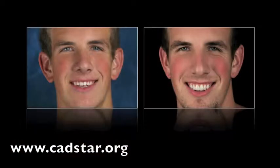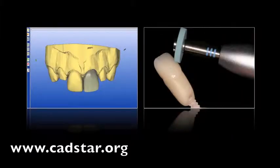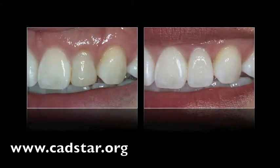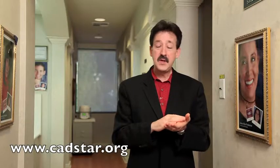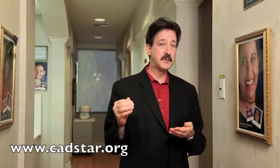I scan in my veneers a certain way and I scan in full crowns a certain way. When I abide by those principles, I get excellent results. Finishing my restorations is really where it takes it to the next level.